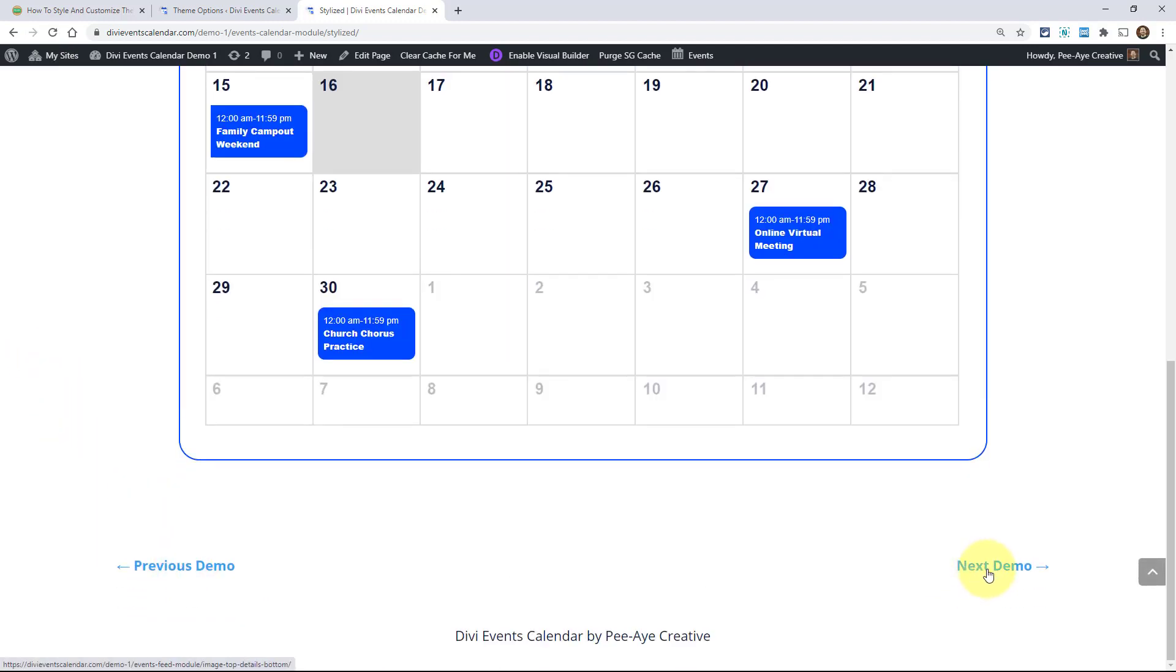It's just, they're just links. Nothing happens. You can't even hover and nothing happens.